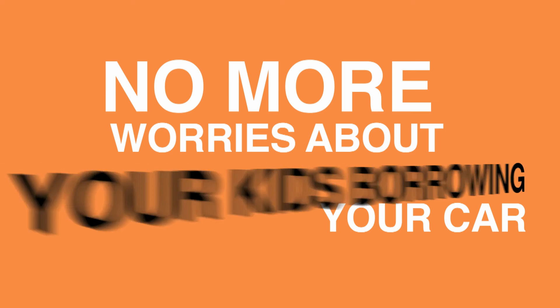No more worries wherever your car is. Vehicle location on demand. Anytime. Anywhere.